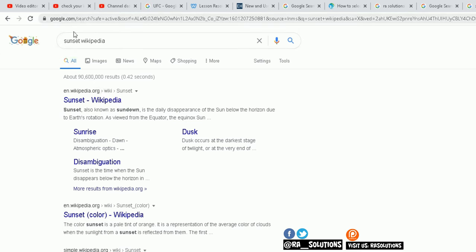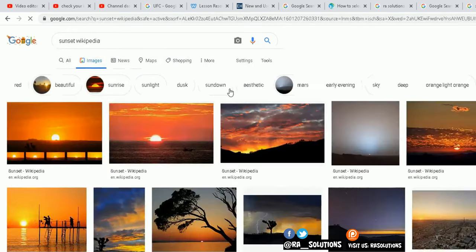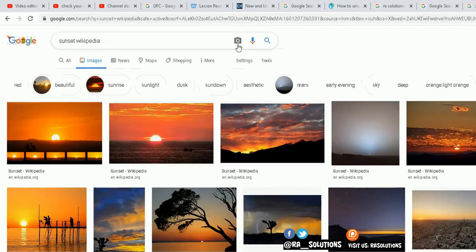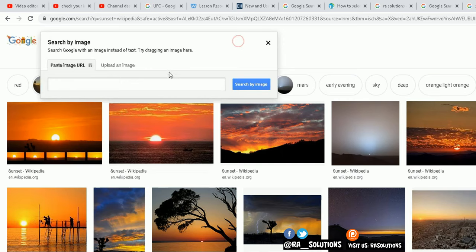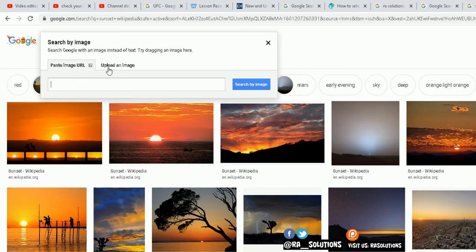The way to do this is in Google search, go to the images option here. Now, obviously what you need to do, you see this little camera icon here, click on that, and what you need to do is either paste the image URL in this box and click on search by image.